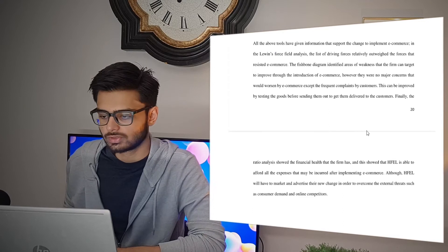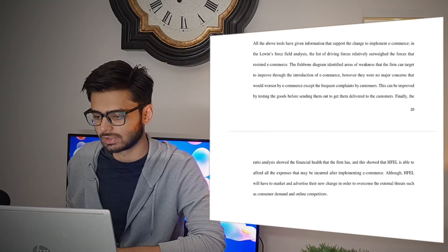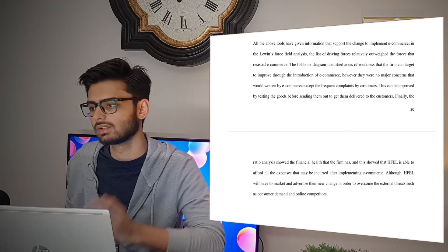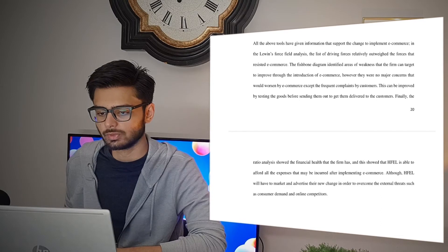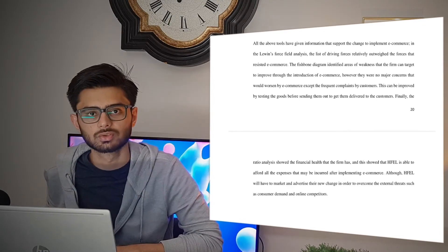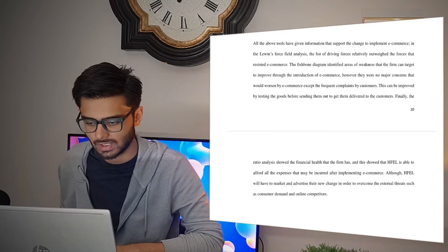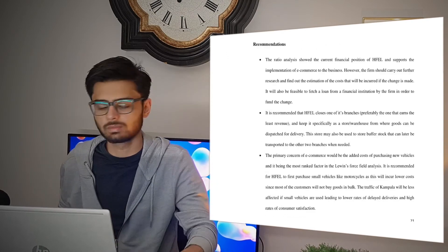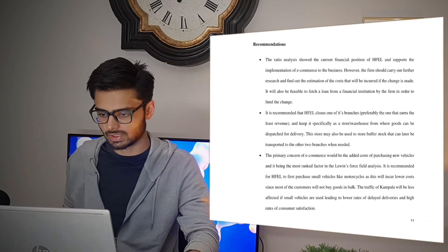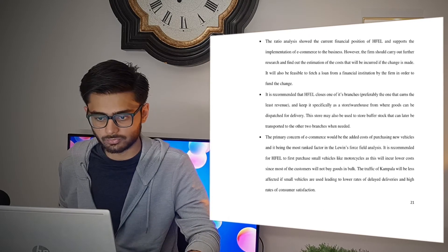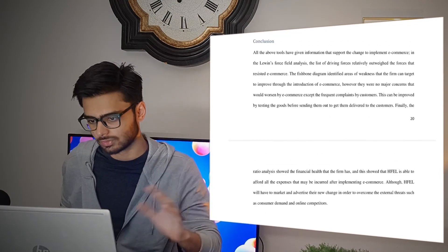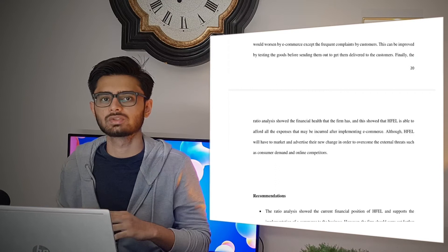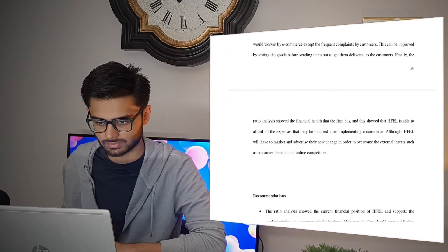Now it's time for the conclusion. Depending on your research, analysis, and the different tools you used, you will be concluding and summarizing the outcomes of all those things you have researched on. You'll also be recommending the business to take certain steps to overcome the challenge it is facing. Remember, the conclusion and recommendation should all be in one part — recommendations come under the conclusion, not as a separate section.